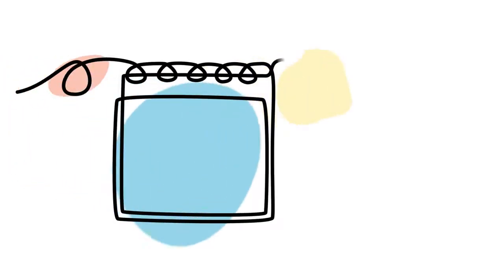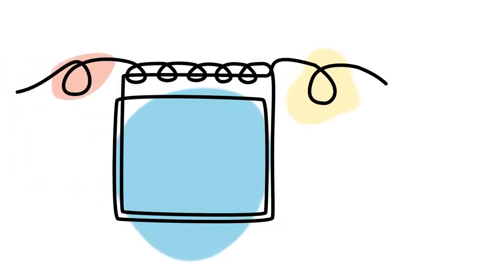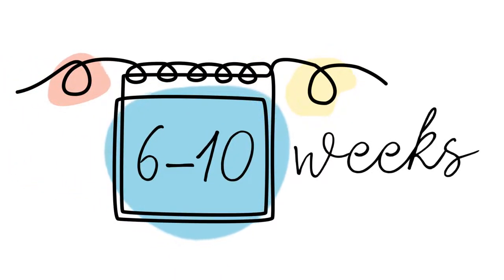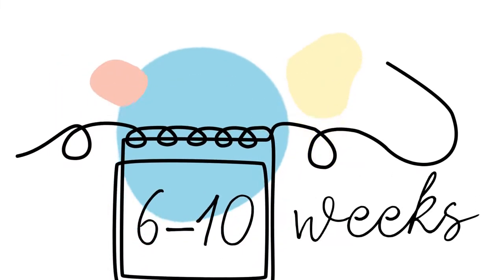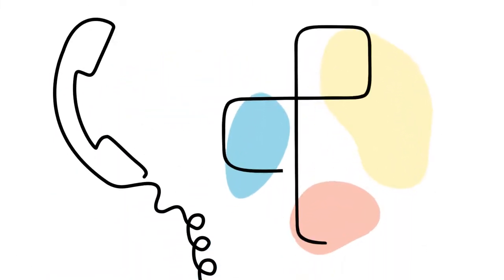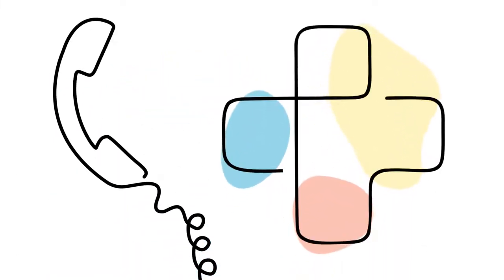Your first in-person appointment will happen when you are between 6 and 10 weeks pregnant. Before we see you, you can expect a phone call from a nurse to go over your health history.